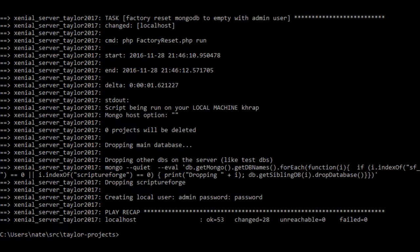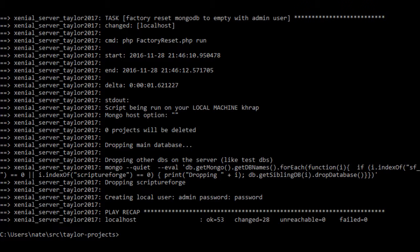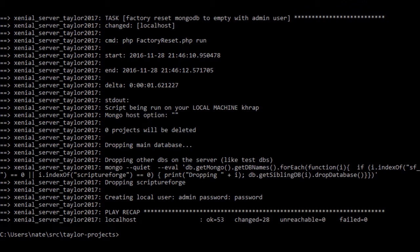If you look at your output here, you'll see the play recap says OK equals 53, changed equals 28, unreachable equals 0, failed equals 0. So we know none failed, it was successful. We now have Language Forge running on Windows using VirtualBox. We just need to do one more thing in order to actually be able to view it in the browser.